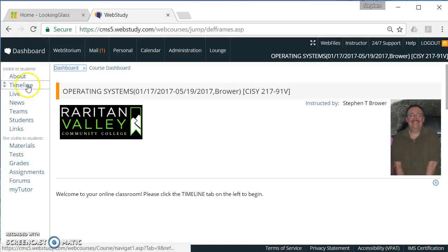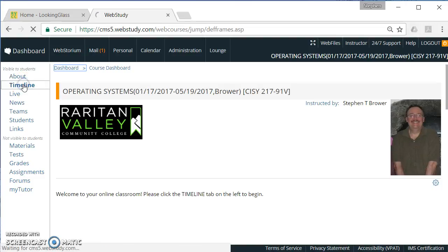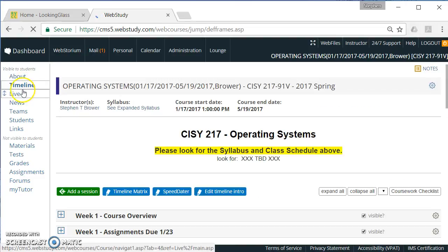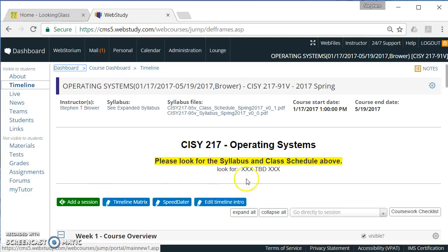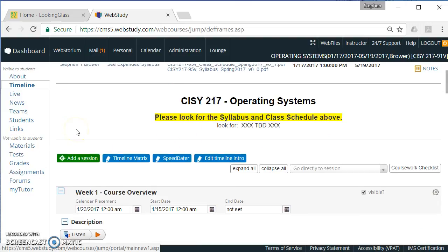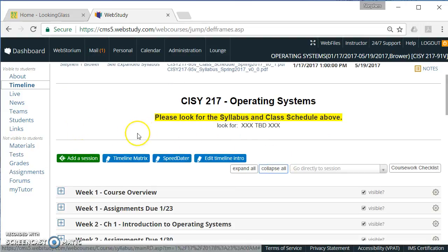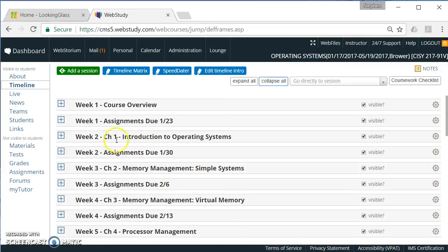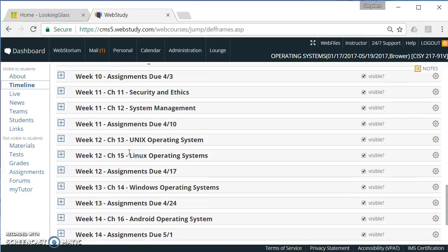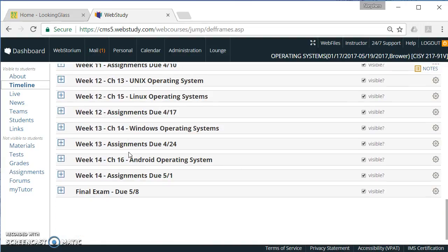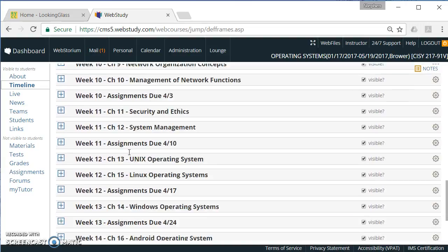Where you're probably going to spend most of the time is in the timeline. So on the left-hand side, I clicked on timeline. I have a little note I haven't taken out of here yet. And we just start from the beginning. The idea is that the timeline is sort of the semester at a glance.